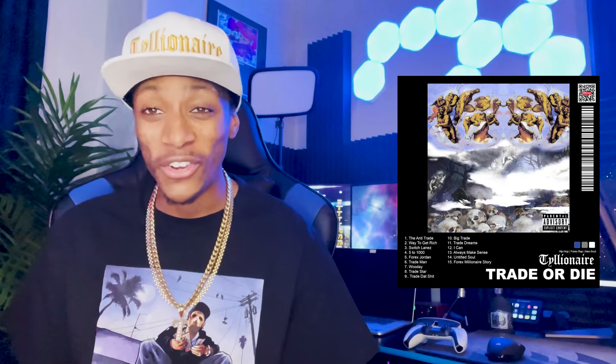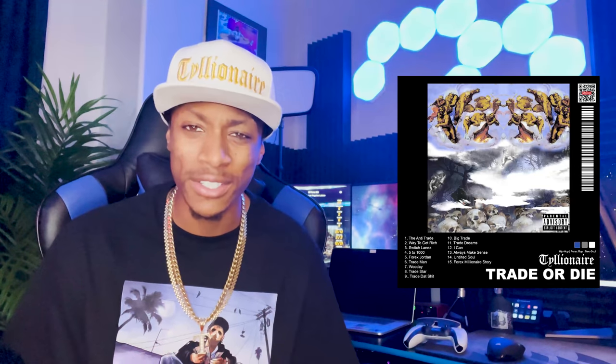I'm not gonna keep you here all day. My plaque is on the way — I appreciate you guys for helping me get to 100k. We're running it up. I've got my Trade or Die album on the way, about to drop next month. Songs on there like 'Five to a Thousand,' 'Always Make Sense,' 'Forex Jordan' — talking about market alerts, setting stops. I put this stuff in the music because I want you to understand what's going on. Adapt that mindset to your game and you're going to the next level. It's your boy Ty — peace.